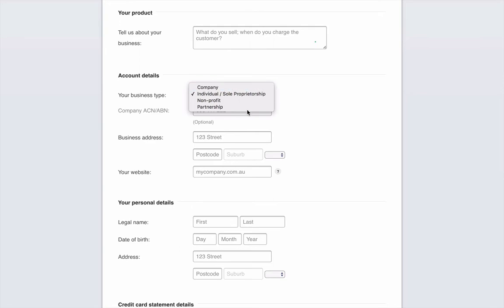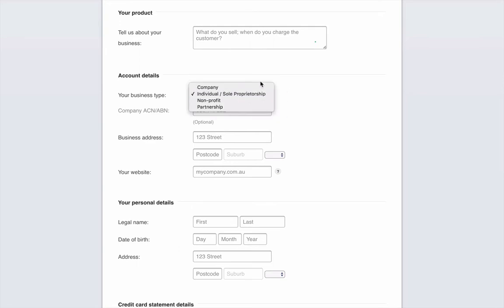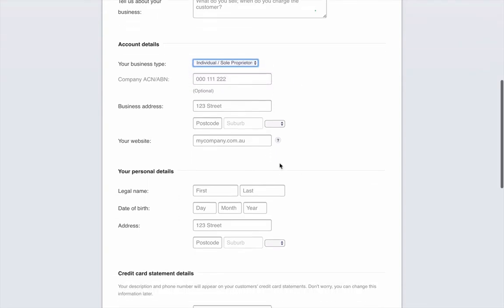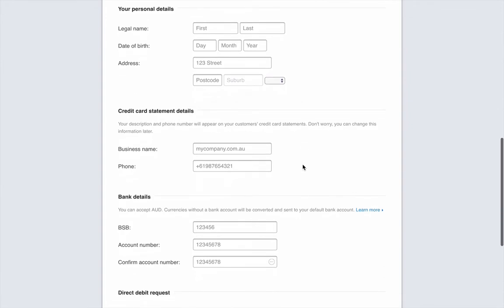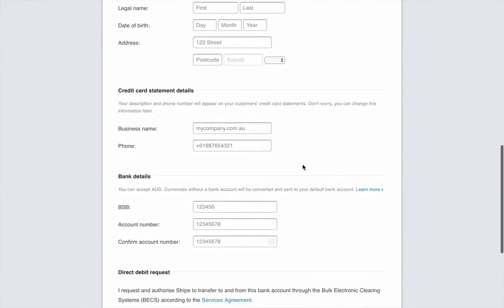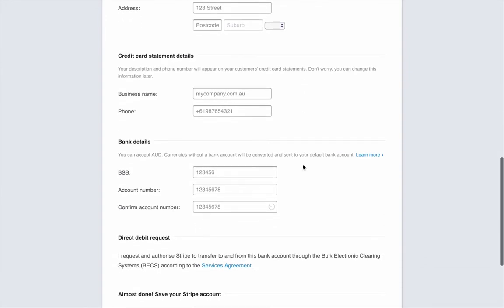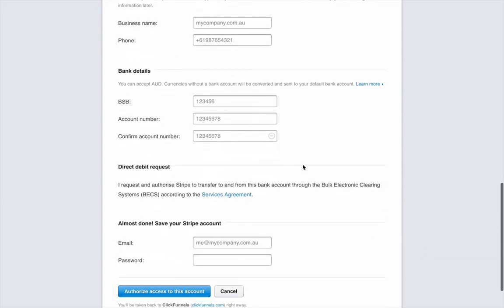You've got your little drop down menu there. Most of you will be this one if not in a company. So just add all of that. Add your address and your website, personal details.